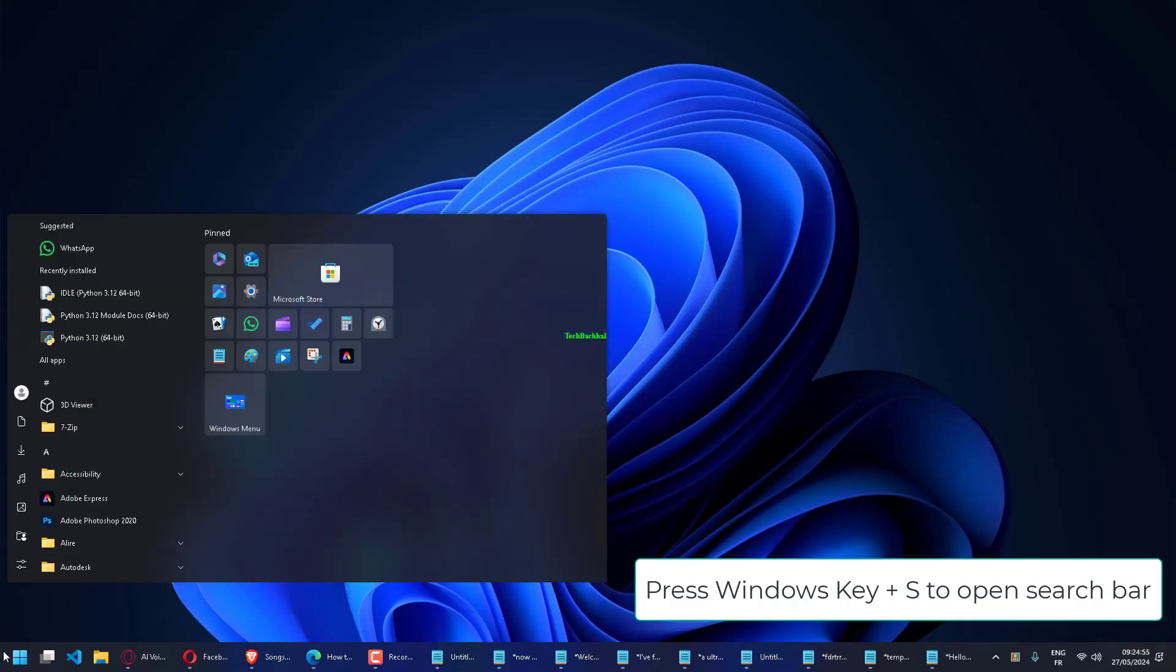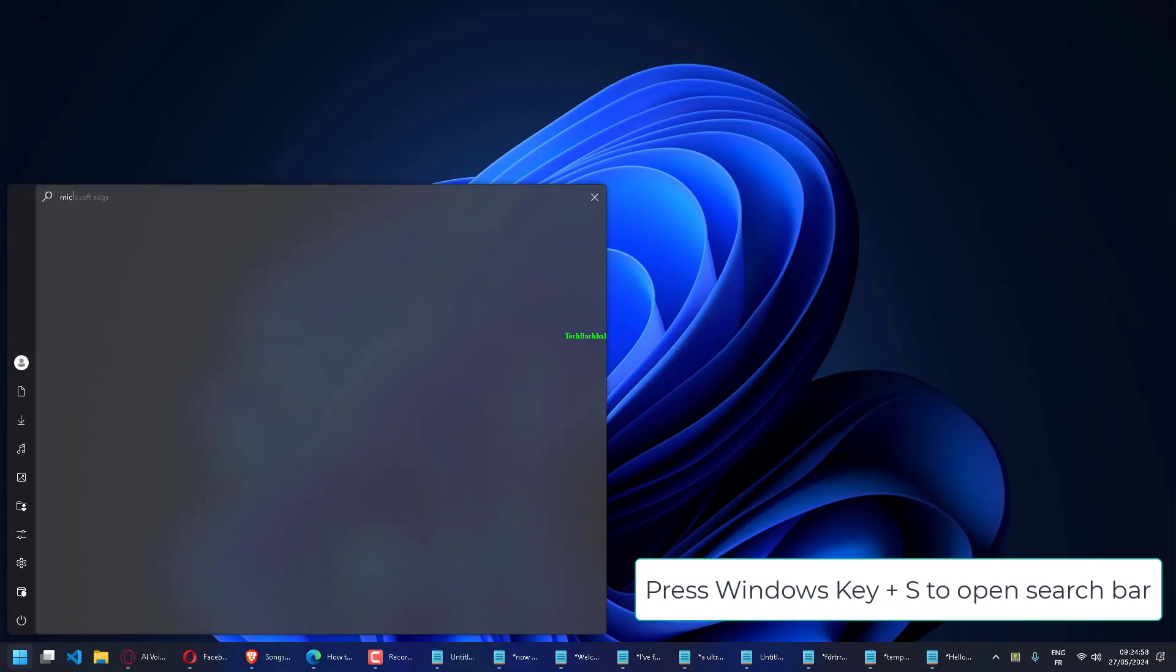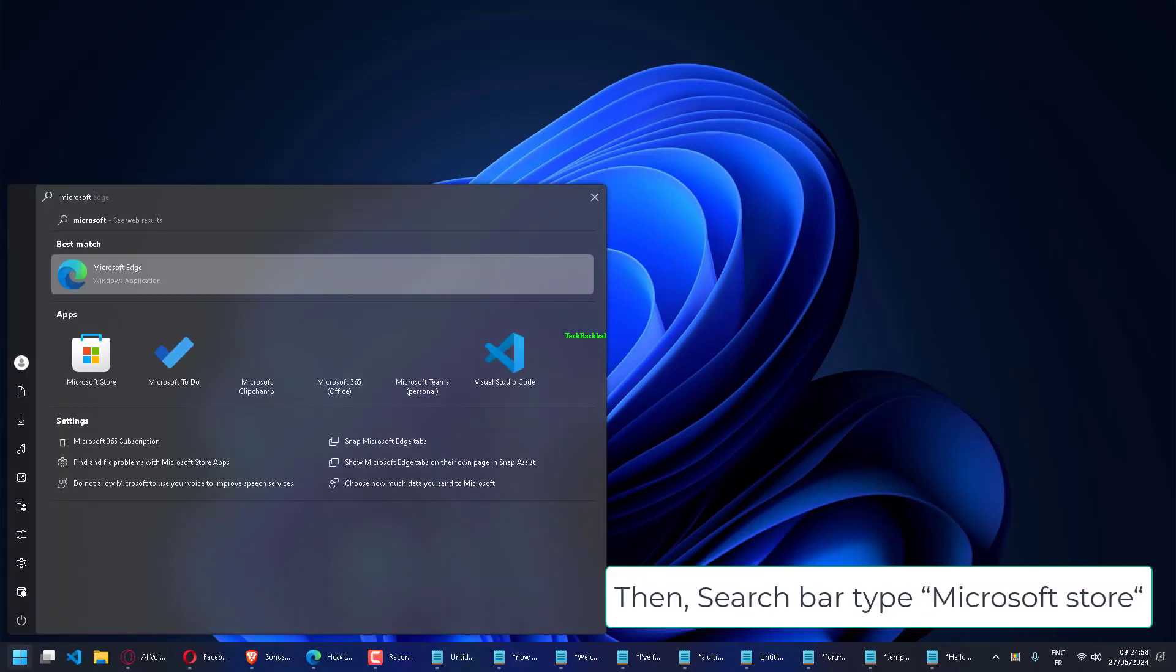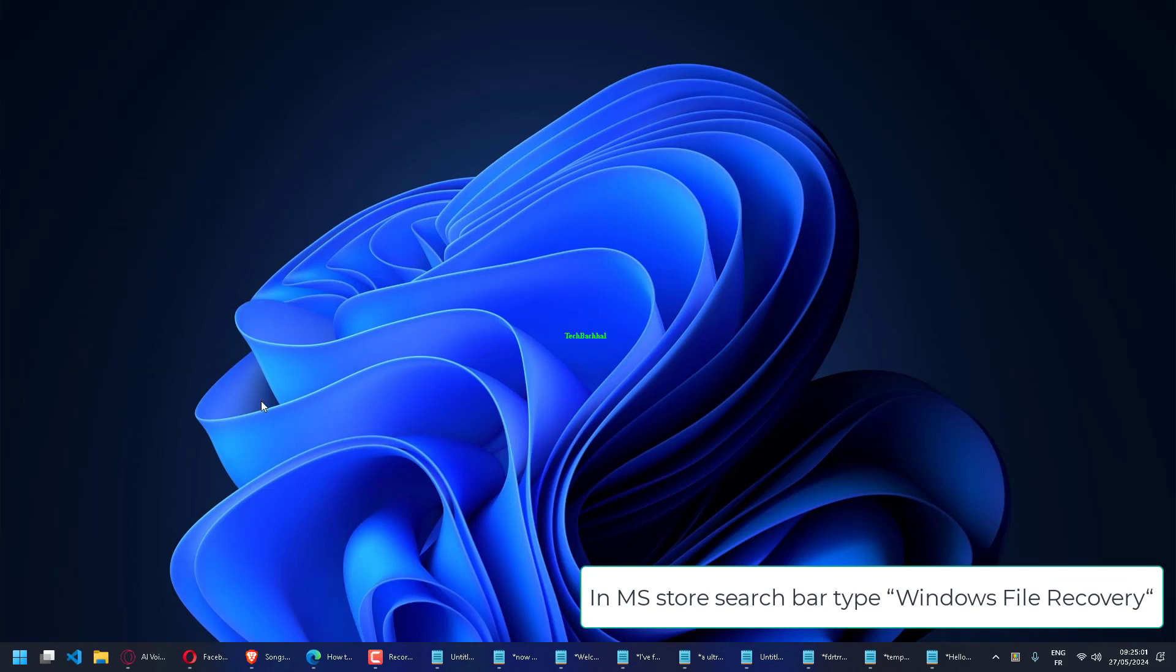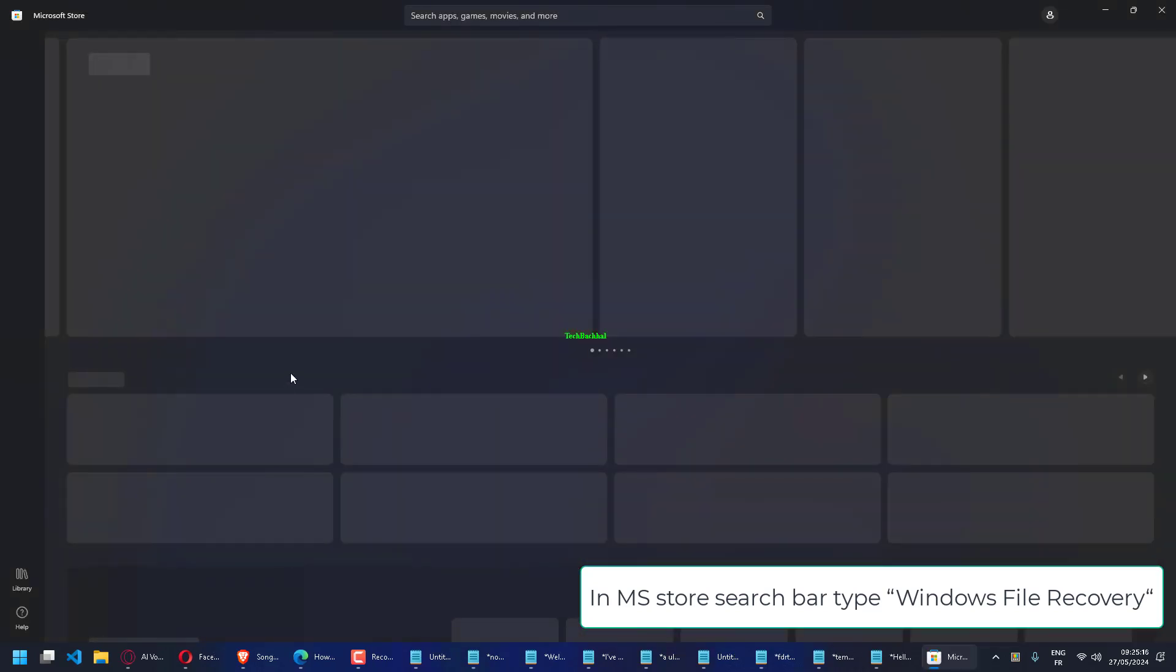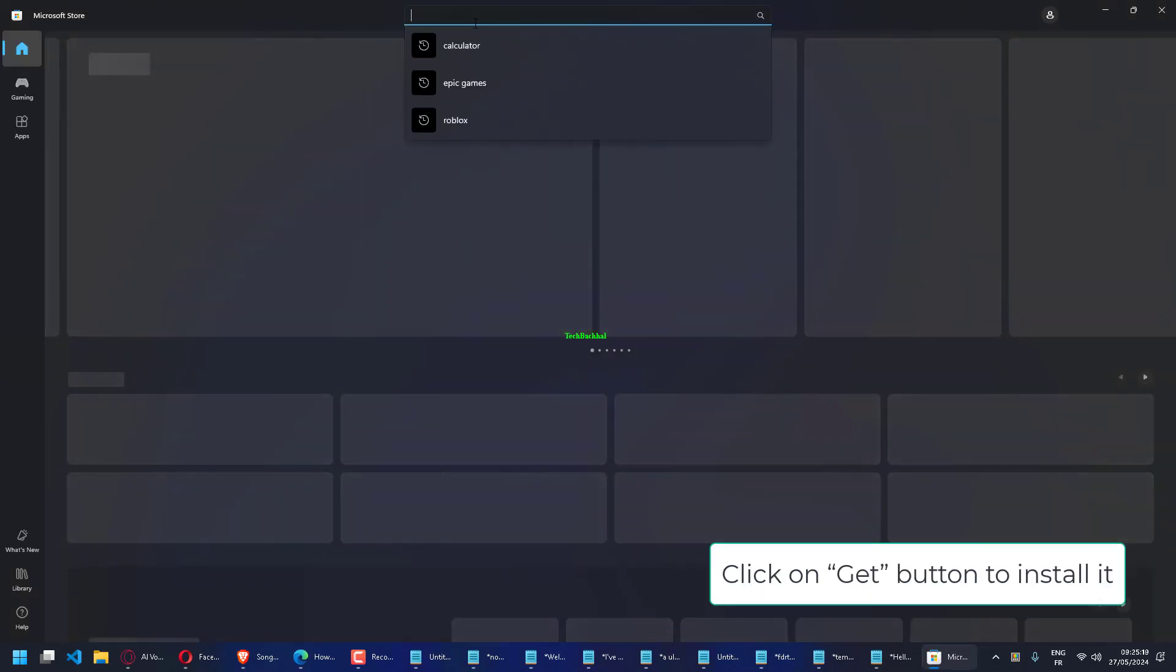Press Windows key plus S to open the Search Bar. Type Microsoft Store and search for Windows File Recovery. Click the Get button to install it.